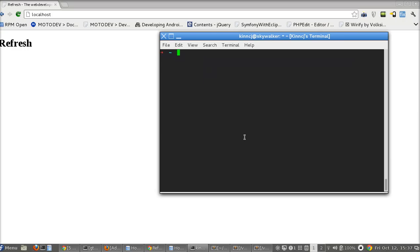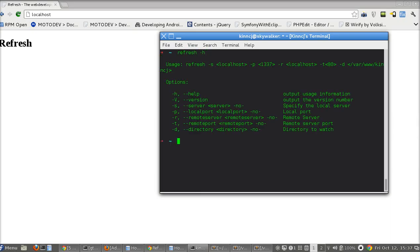So it's a Node.js application, so you can install over npm and call it like a bin. Here's the help, so basically we need to call refresh giving it some variables.